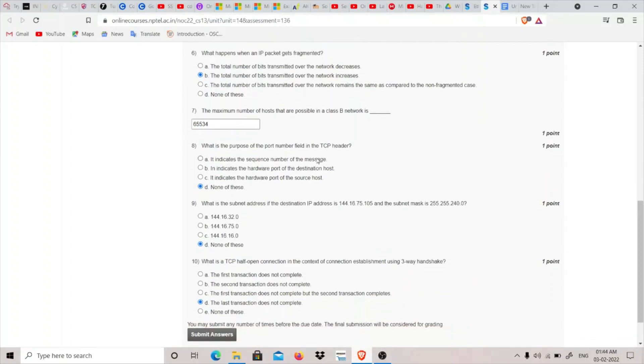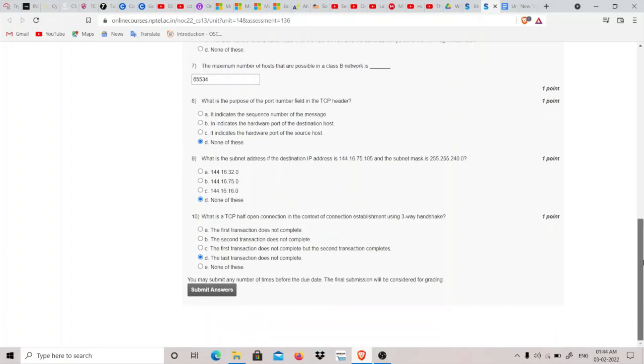Next we have: the maximum number of hosts that are possible in class B network are 65,534. What is the purpose of the port number? It is to indicate which process is trying to access the data or requesting for data. So there is no option correct, so we will click on none of this.